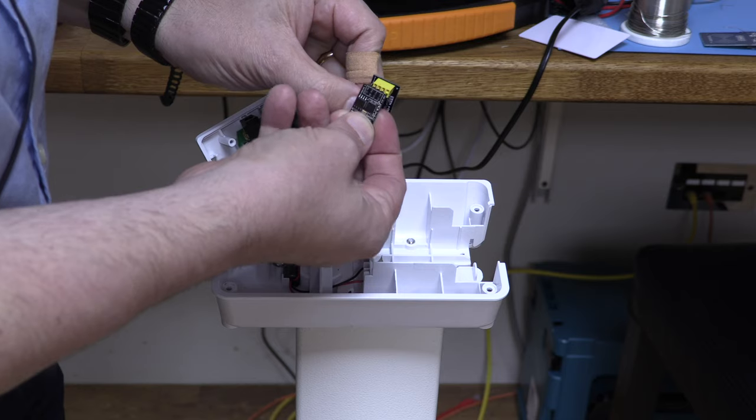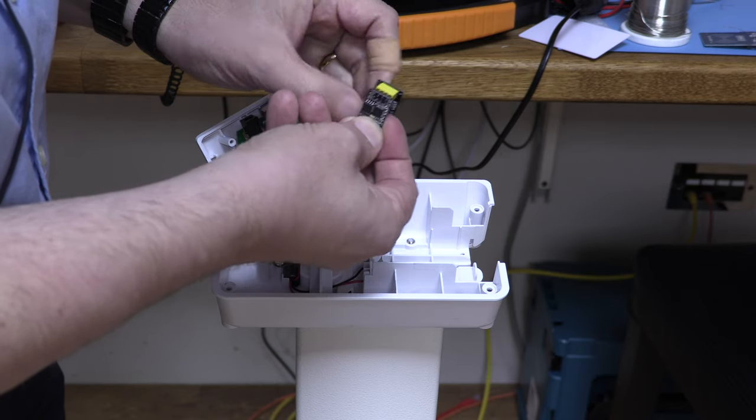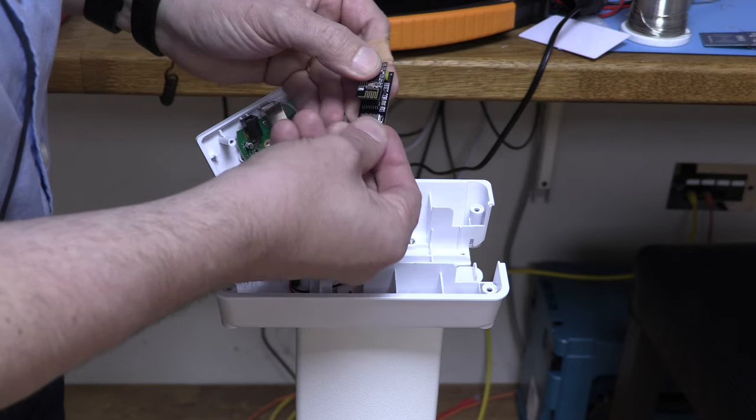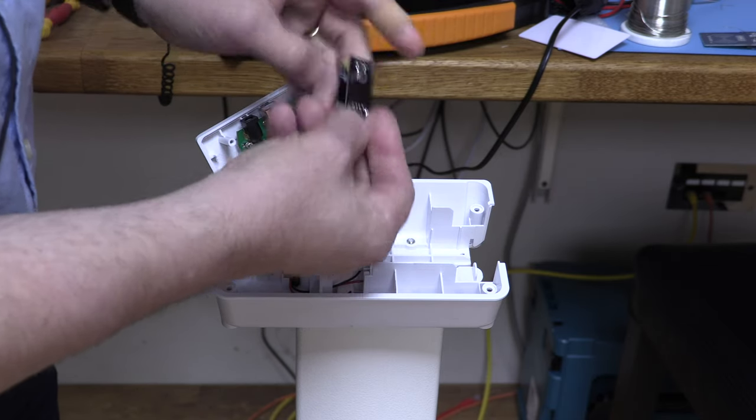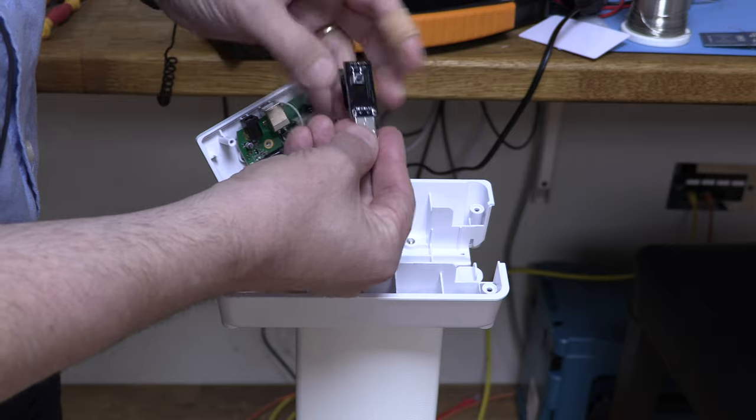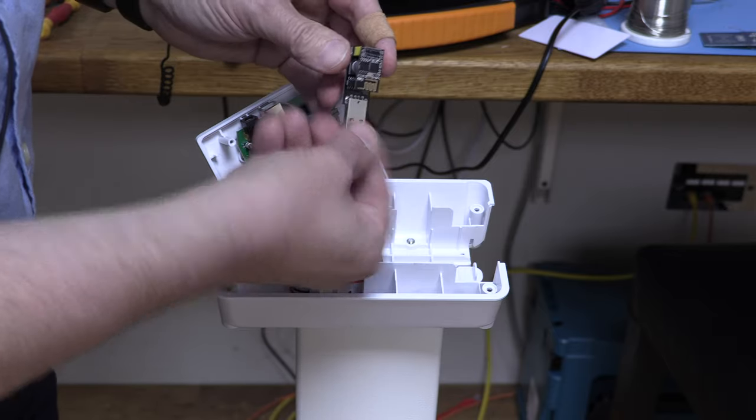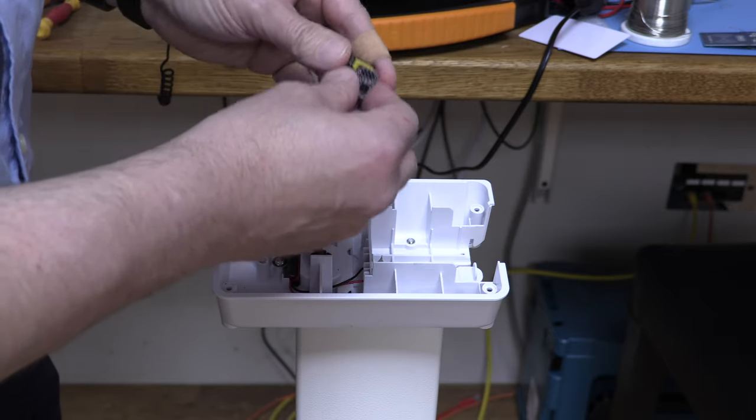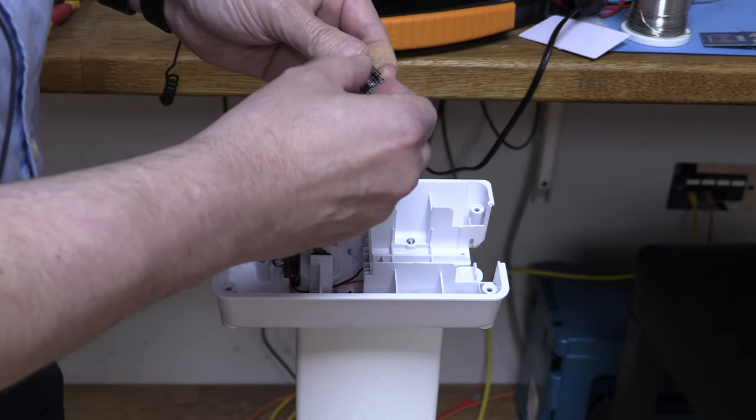The ESP01 goes in there. Plug it in the USB socket. I've got a little button on the back to put it in flash mode. Programming it takes a few minutes. Job done.